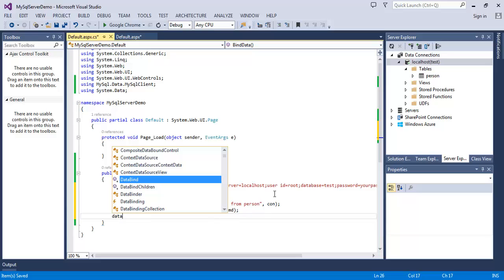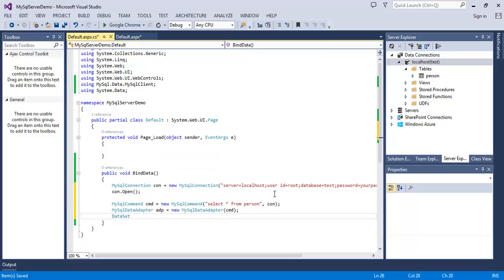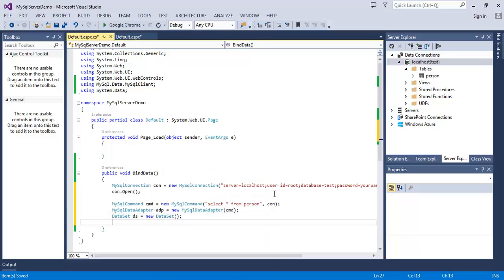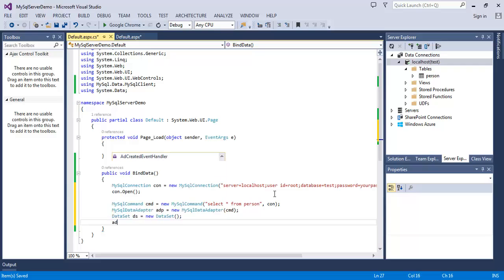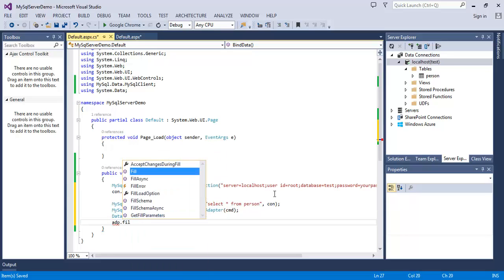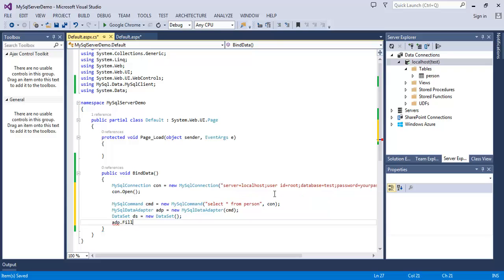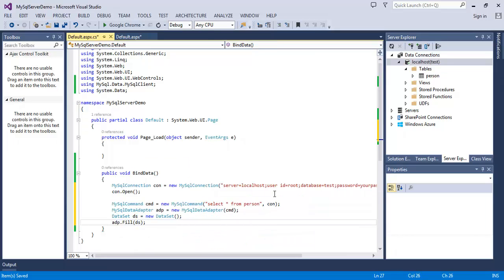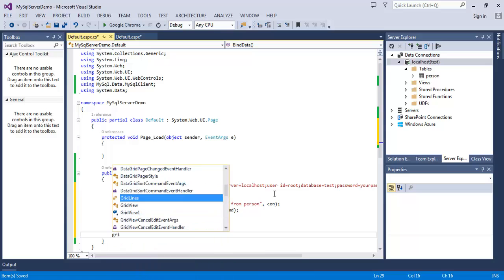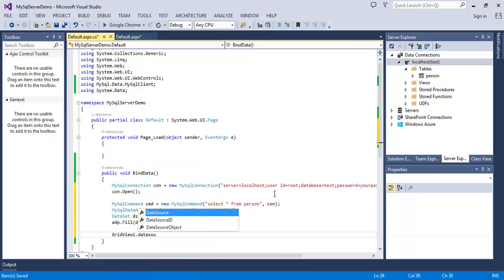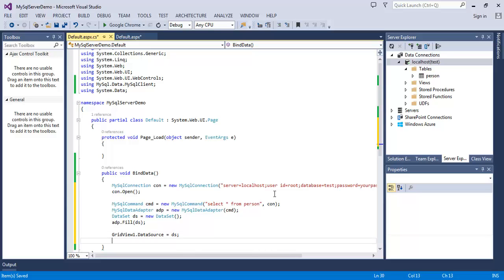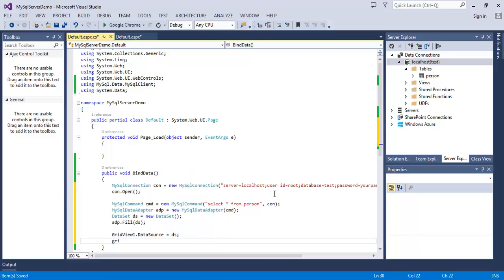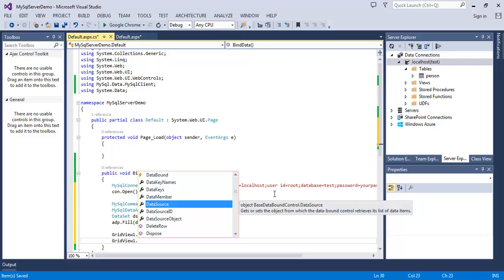Make a DataSet ds = new DataSet(); Now adp.Fill(ds); GridView1.DataSource = ds; and GridView1.DataBind();